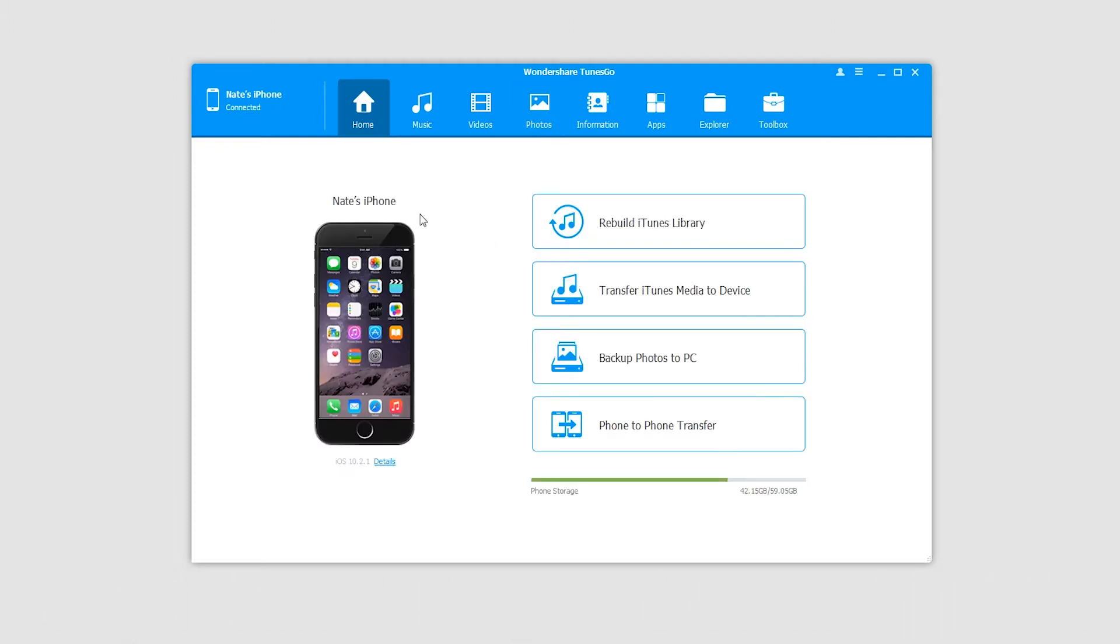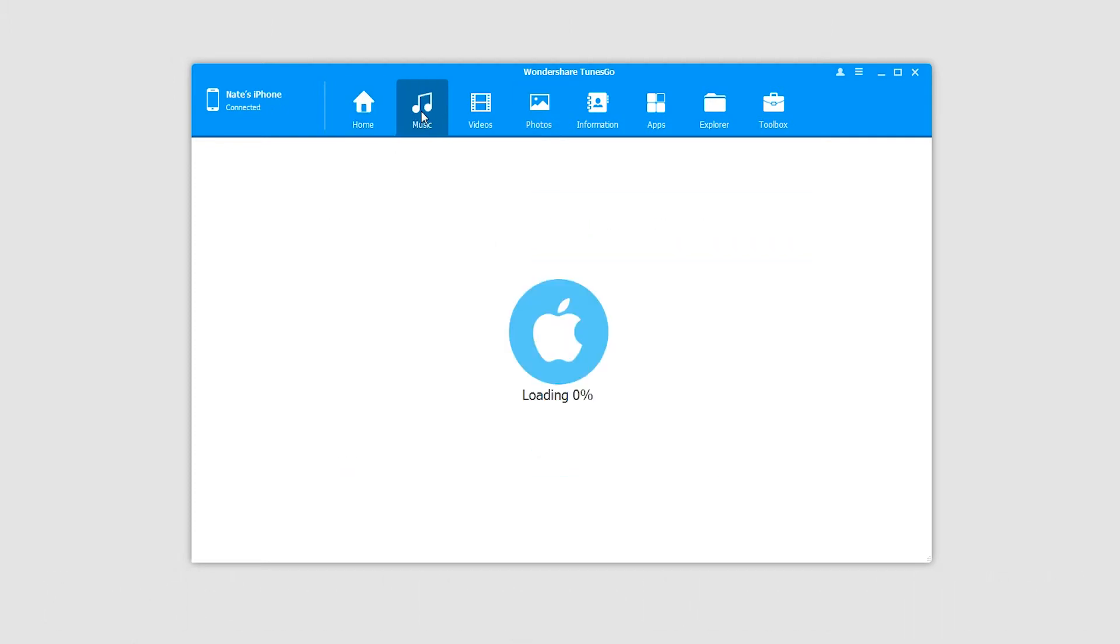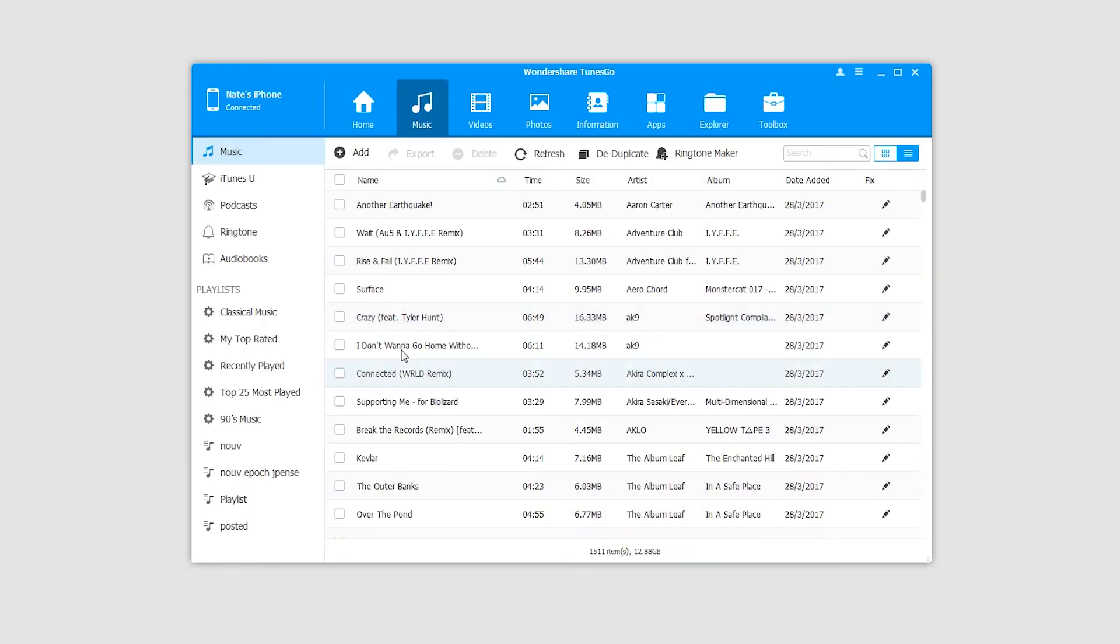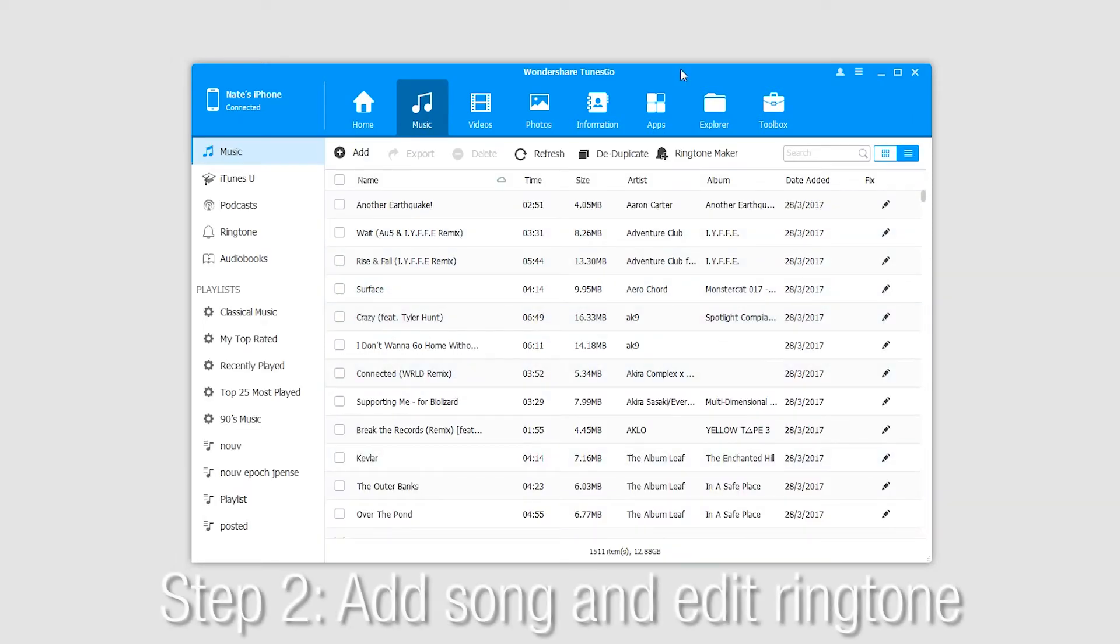Now to get started making our ringtone, we'll head over to the music tab which will load up all the music on our iPhone. From here there are a few ways we can begin making a ringtone.